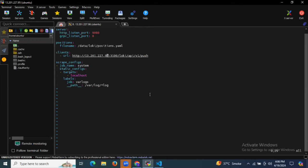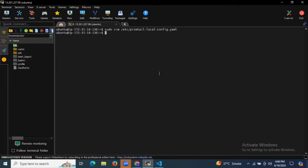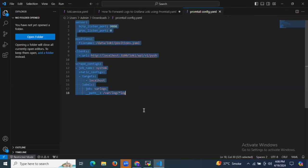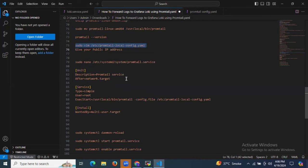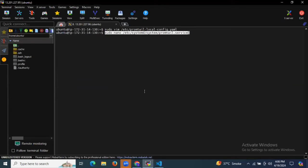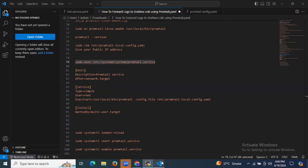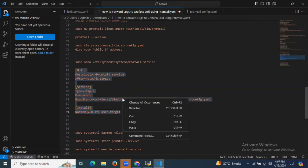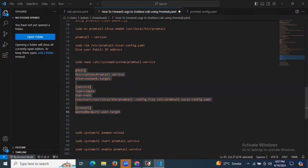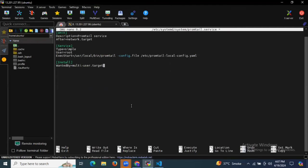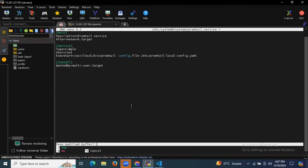Let's save the file and exit. It's done. Now it's time to create our Promtail service file. I'm going to create the Promtail service file at this location, and in the Promtail service file I'm going to add this data. Let's save the file and exit.